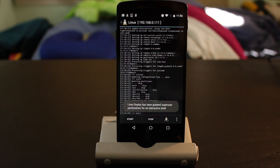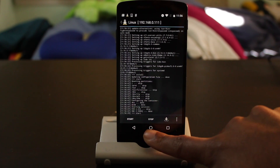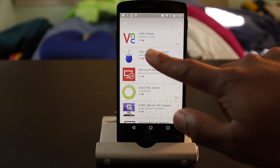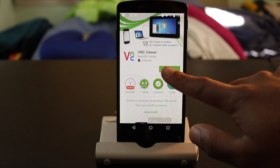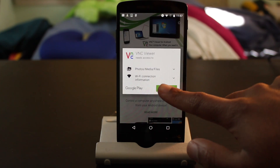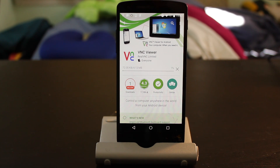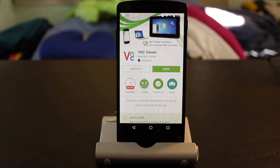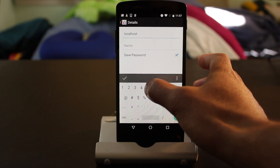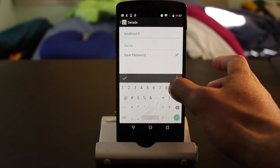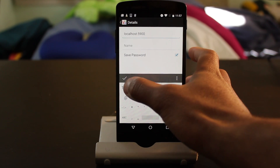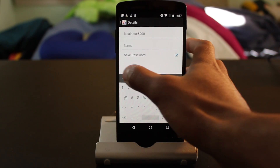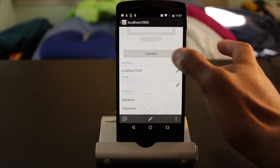If you want to access this through VNC, you're going to need to download the app VNC Viewer from the Play Store. Of course, you can also access this through SSH from any device if you would like. Within the VNC viewer app, set the address to localhost with a port number of 5900, and hit connect.